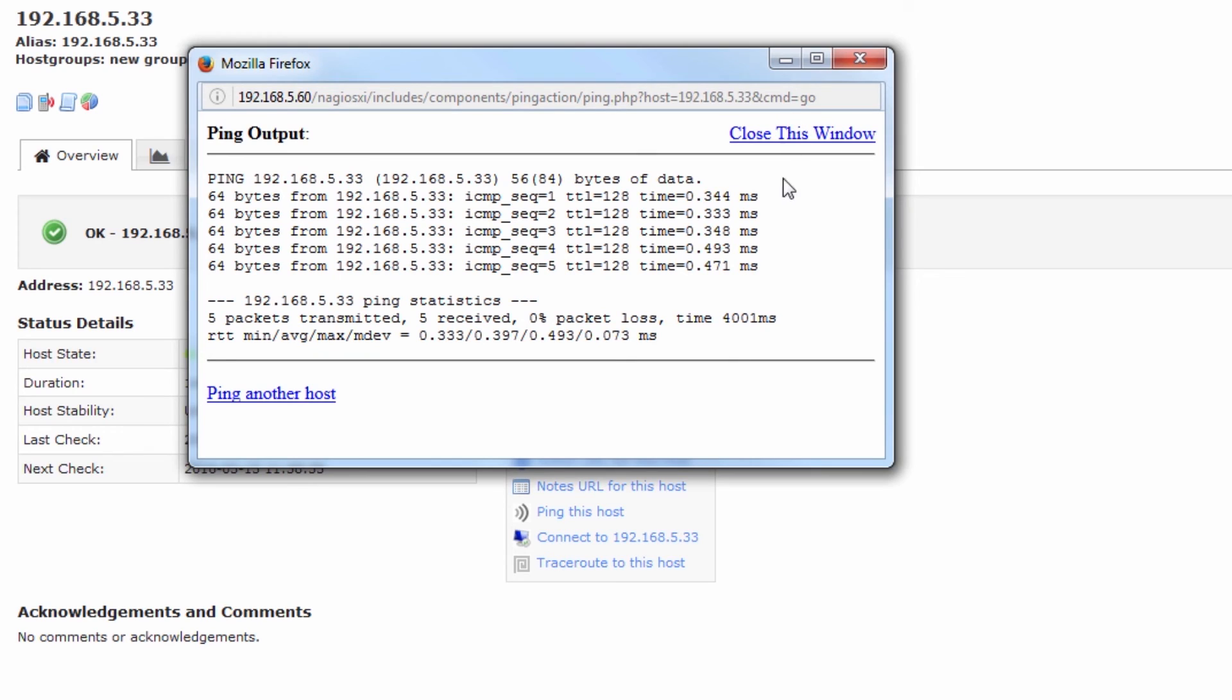So this can be useful for a variety of things, troubleshooting, connection testing, just seeing pings from the GUI can be a very useful thing.